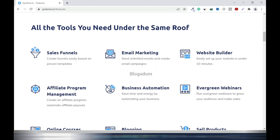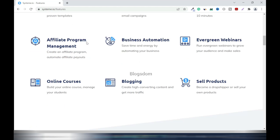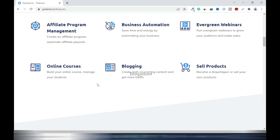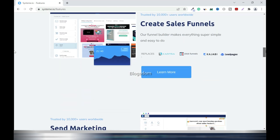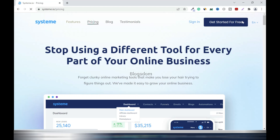All the tools you need are under the same roof — this reminds me of Builderall, Kartra, and Group Funnels. You have sales funnels, email marketing, website creation, blog creation, and an affiliate program. You can join the affiliate program or run your own. Business automation is good for email marketing, so your campaigns will run evergreen. You also get webinars, online courses — no need for Teachable — and you can sell products without Shopify or WooCommerce for WordPress.